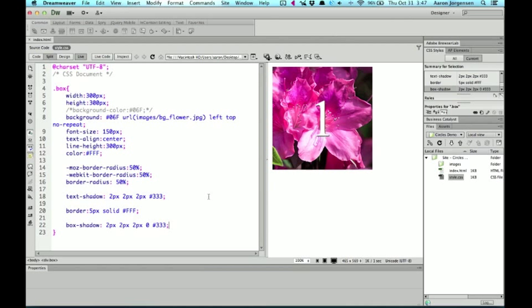So what I've done is I've added a text shadow. So the number one has a bit of a shadow around it. I've added a border. So on our circle, we're going to have a white border around it and then a little bit of a drop shadow on that as well.